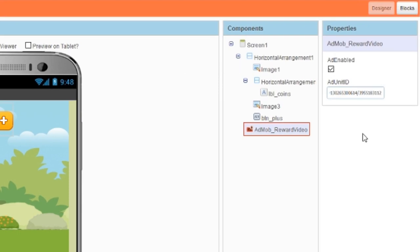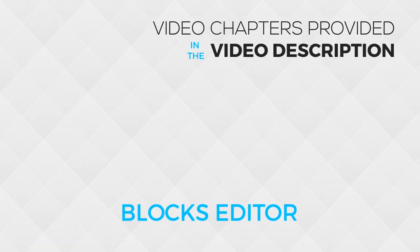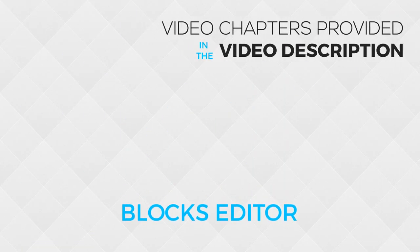I'm going to use this button to access the reward video. And if I watch the video, then I should be rewarded with 100 coins, which will appear in this label. We're now done with the design view. So let's move on to the block section.